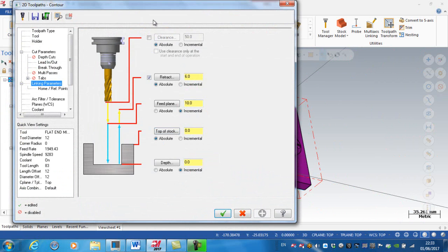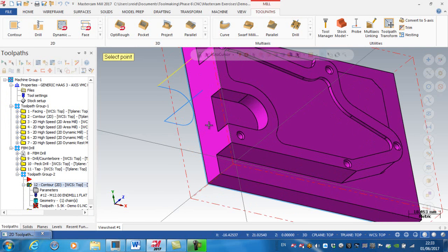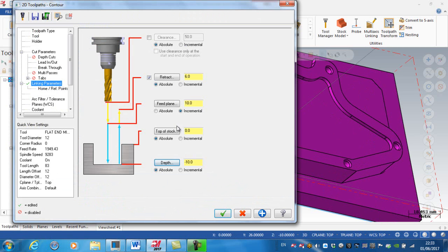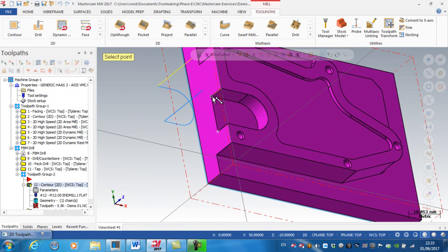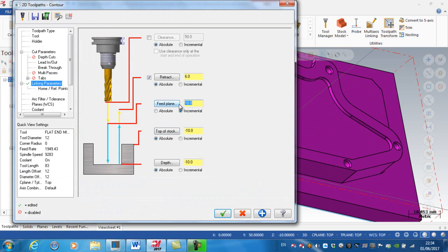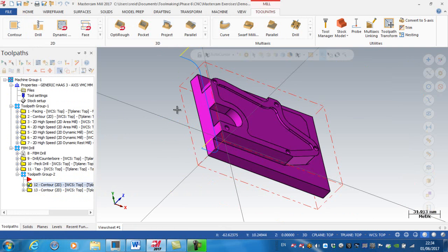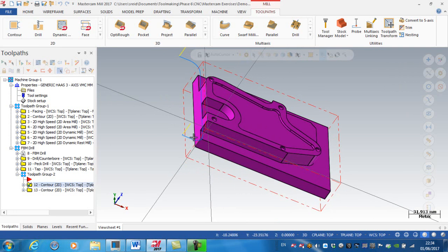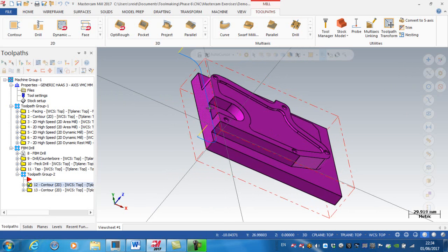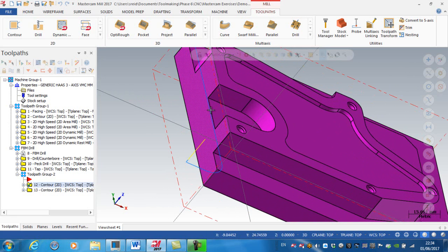Going to the parameters, I don't want to go down the full depth of the edge. I'll change this to absolute and go down to this depth at the top of the stock. The feed plane is going to be incrementally one, and the retract plane is set to six. Regenerate — so the first finish pass will come in and go down to the depth of this slot, just to avoid getting a witness mark further down.